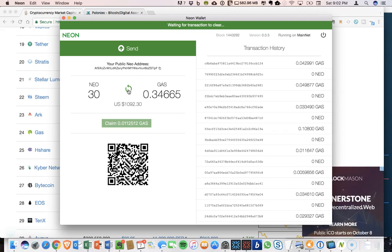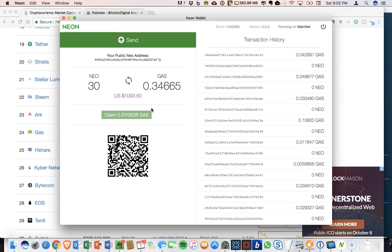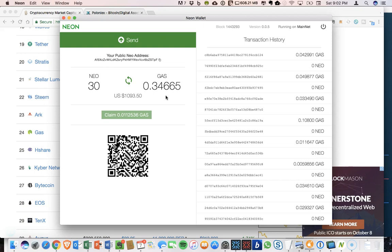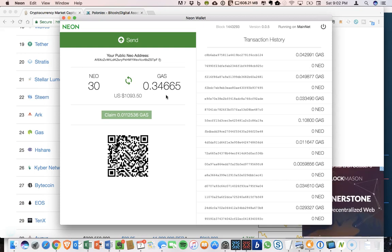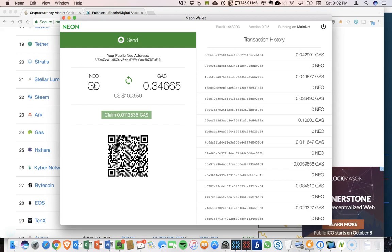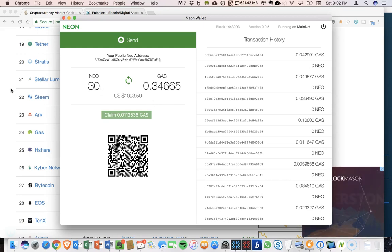So once you have this new gas in your wallet, what can you actually do with it? So one thing, the actual reason for gas is to power transactions of NEO on the network. But as you get more and more gas, this gas actually has value.